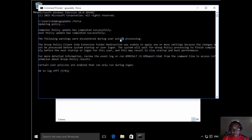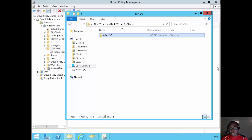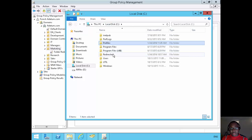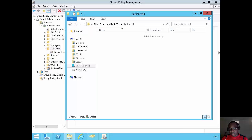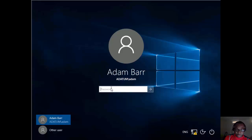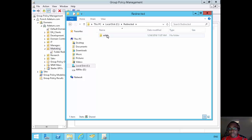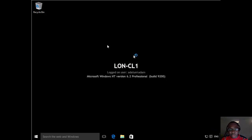I'll click Yes to log out, and then log back in. By the time I log back in, going to LON-DC1 and checking the redirected folder — you can see it's still empty right now. But by the time Adam logs back in, the policy will apply and we should see a folder for Adam. And there we go — after logging back in, we've got a folder for Adam in the redirected folder.